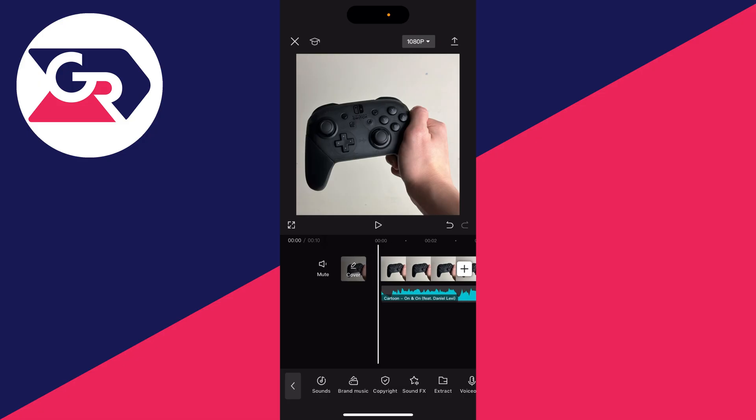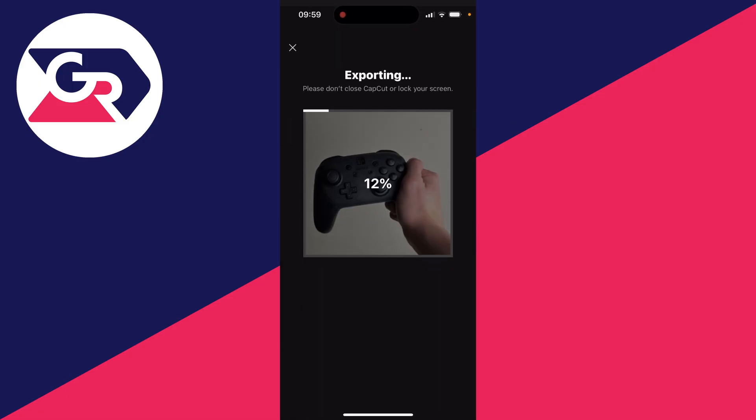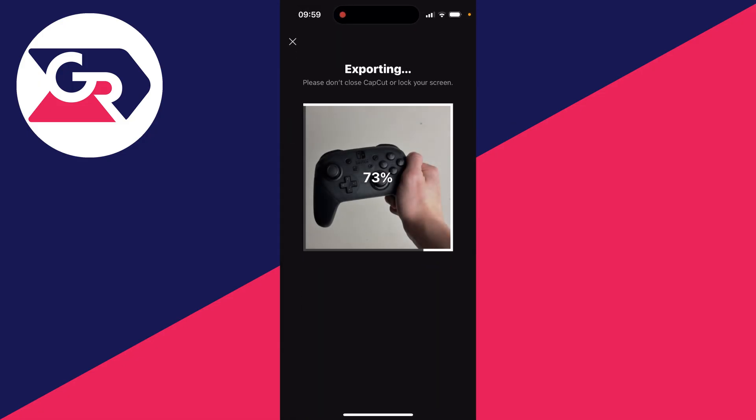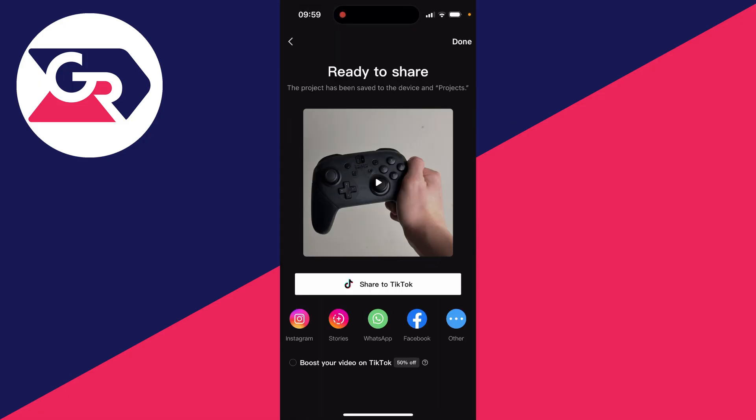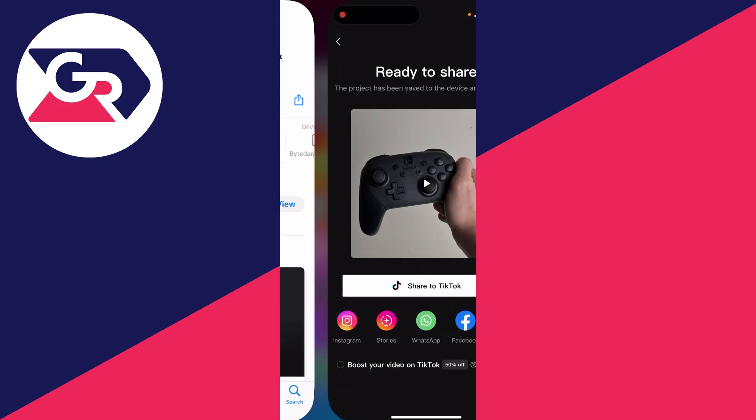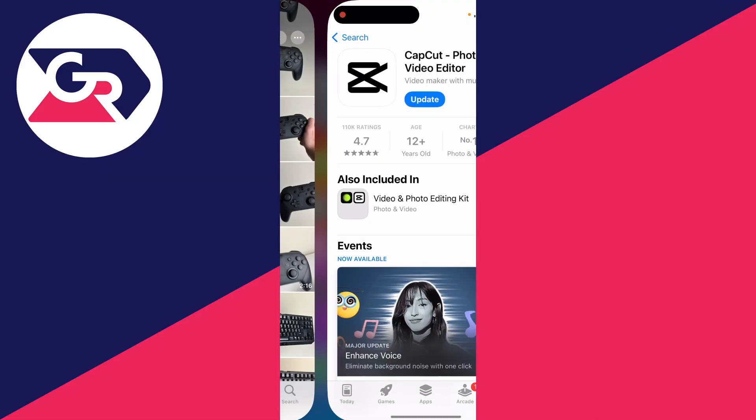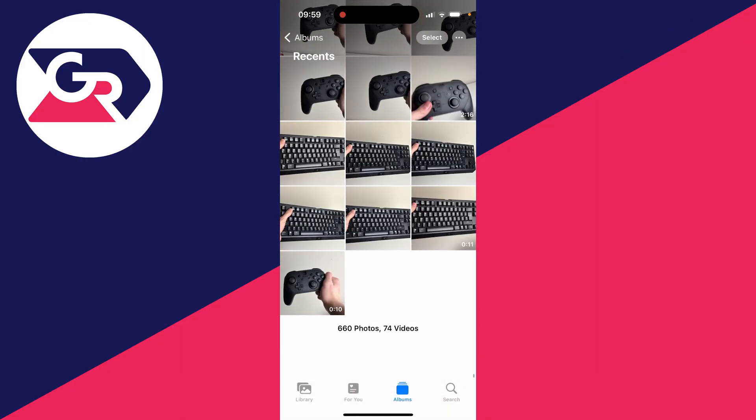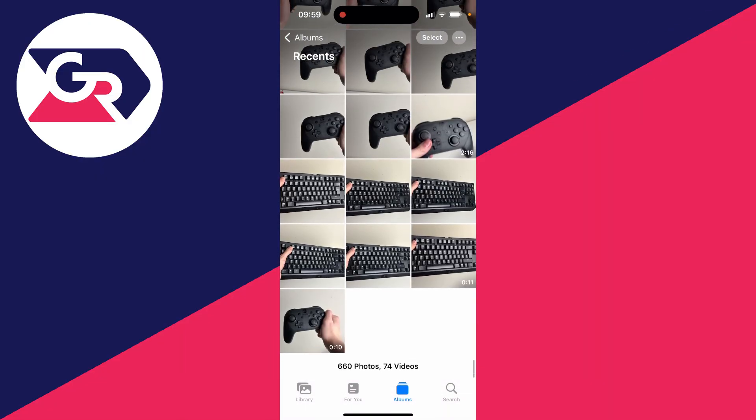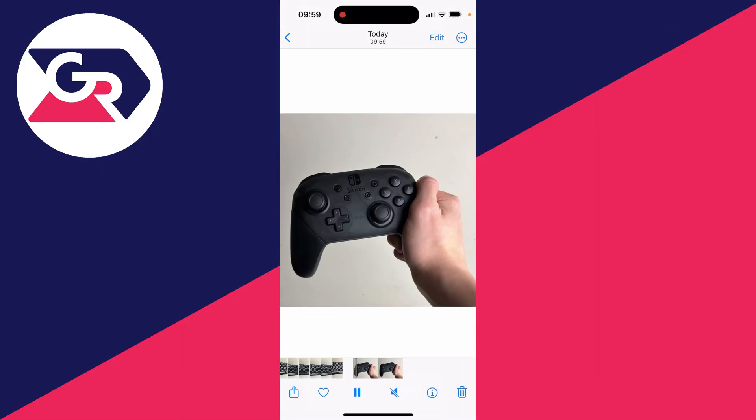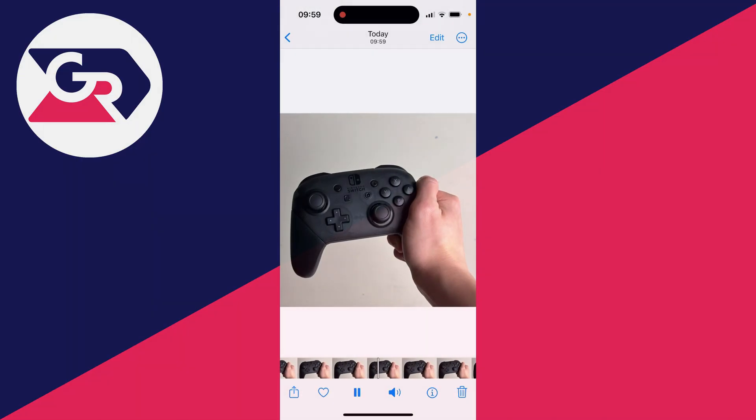Once you've finished, press the export button in the top right. It says exporting. Now it's been saved. If I come back to my photos, I can find it at the bottom just here. It's that simple. As you can see, it's completely still but it's got music.